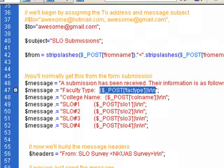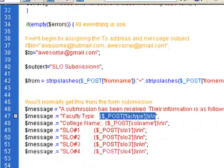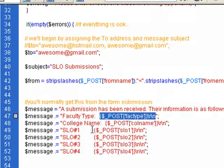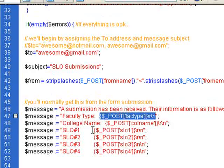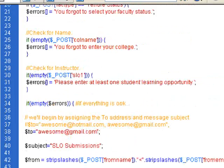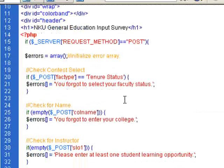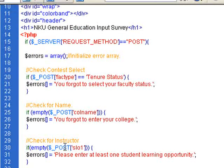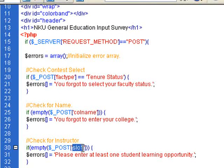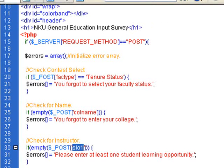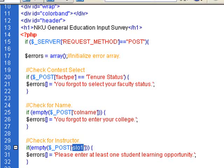And for this specific example, it didn't matter how many SLOs, student learning outcomes that they posted. They just needed to post one. So up in my error handling again, you see that I only have one checking, one check to see if they filled out one SLO. So SLO one is just a section within the HTML code/PHP code. And as long as they fill out the first box, they're fine. It's not going to ask them to do anymore.